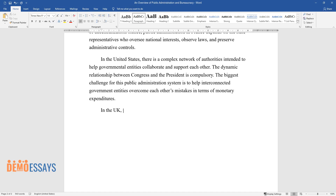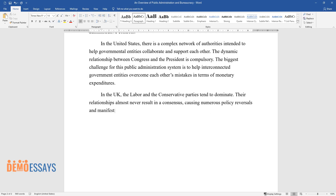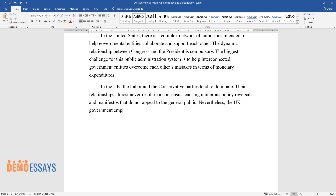In the UK, the Labour and Conservative parties tend to dominate, and their relationships almost never result in a consensus, causing numerous policy reversals and manifestos that do not appeal to the general public. Nevertheless, the UK government emphasizes participation and power-sharing attitudes to spark positive change.